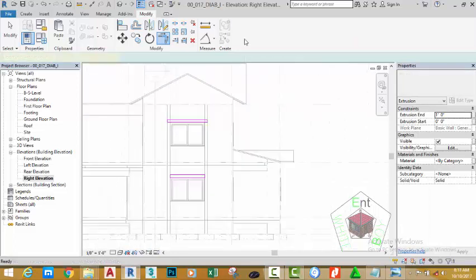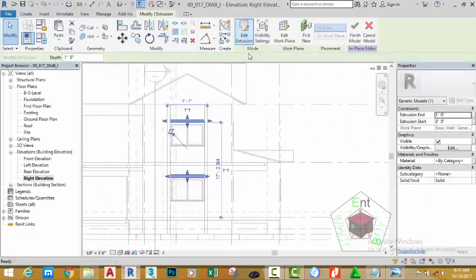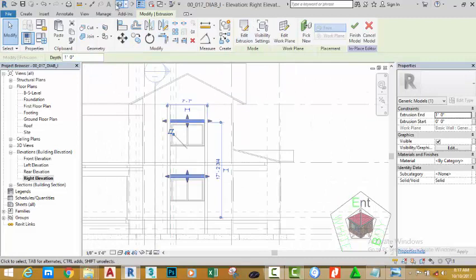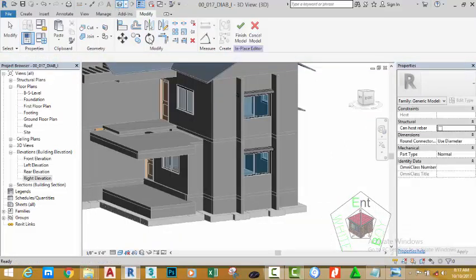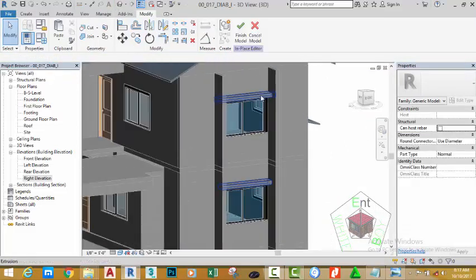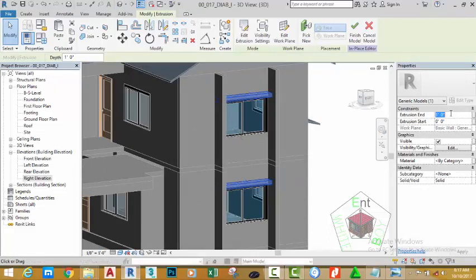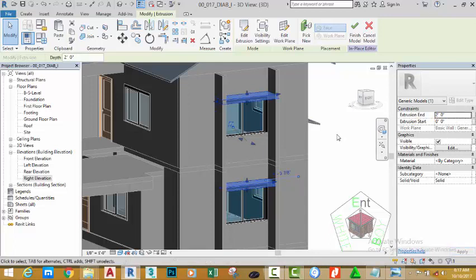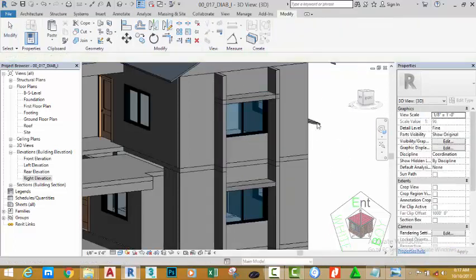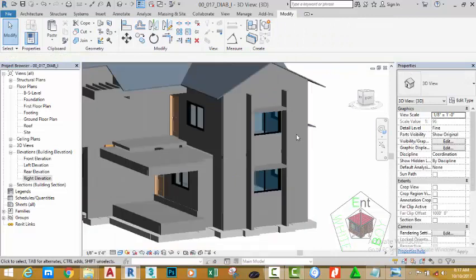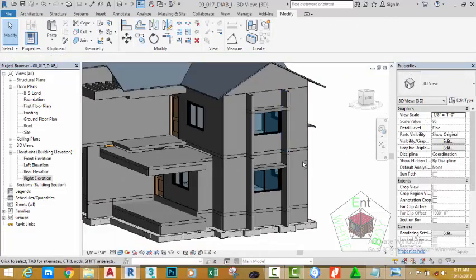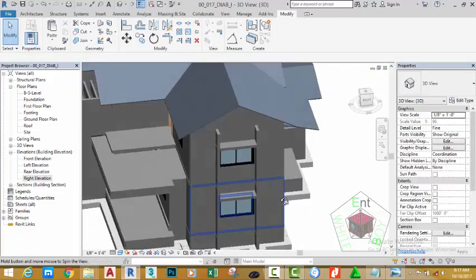Click the green check mark and click the default 3D view to see the results. Select this mass, change the extrusion end to 2 feet, and move the mouse cursor to the corner. Click the green check mark to end the command and complete the application.